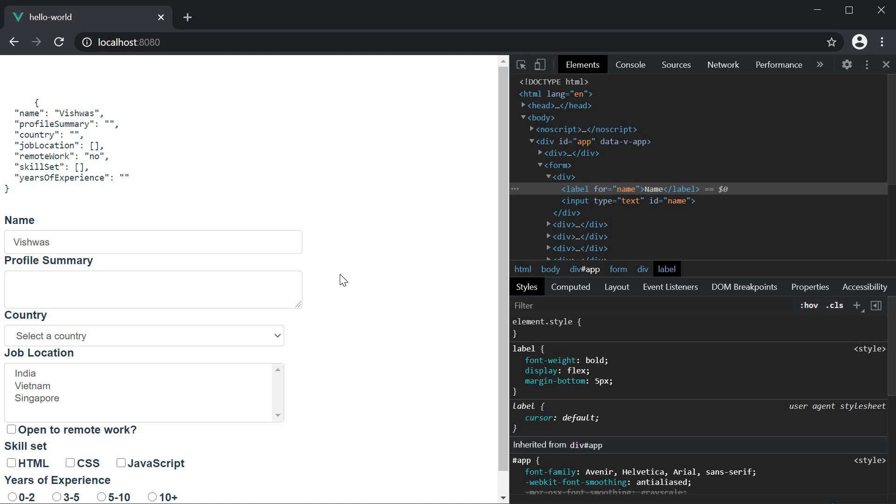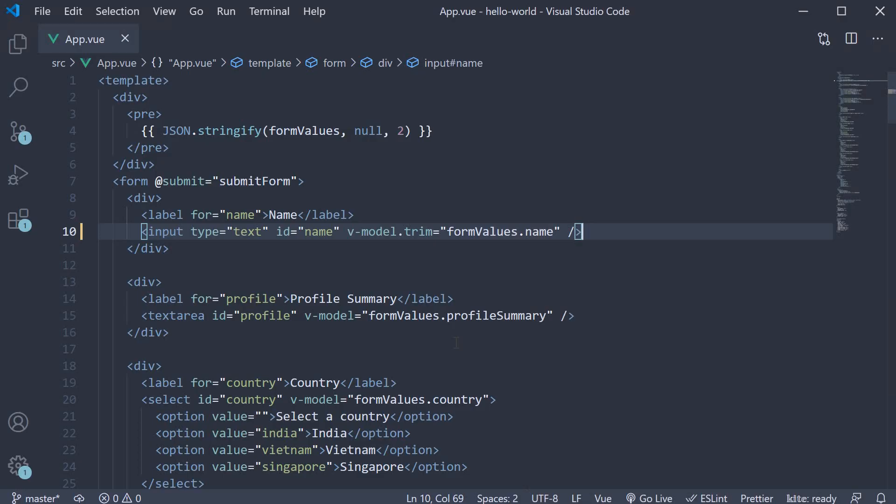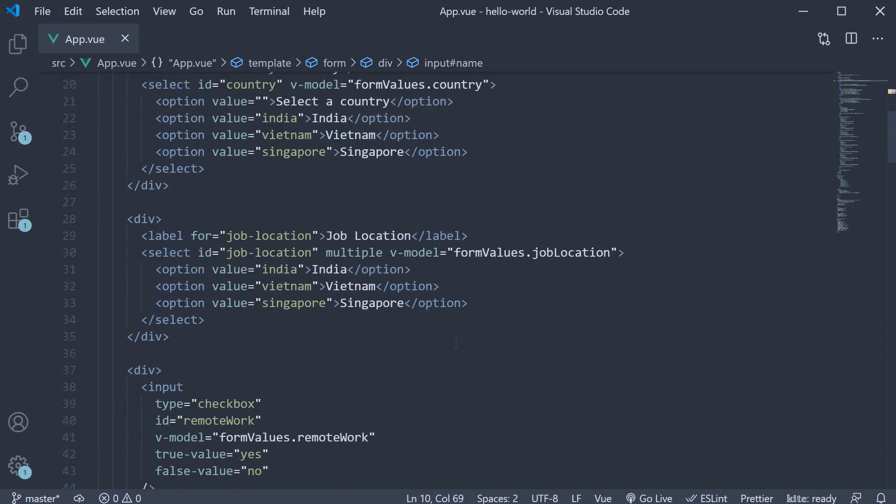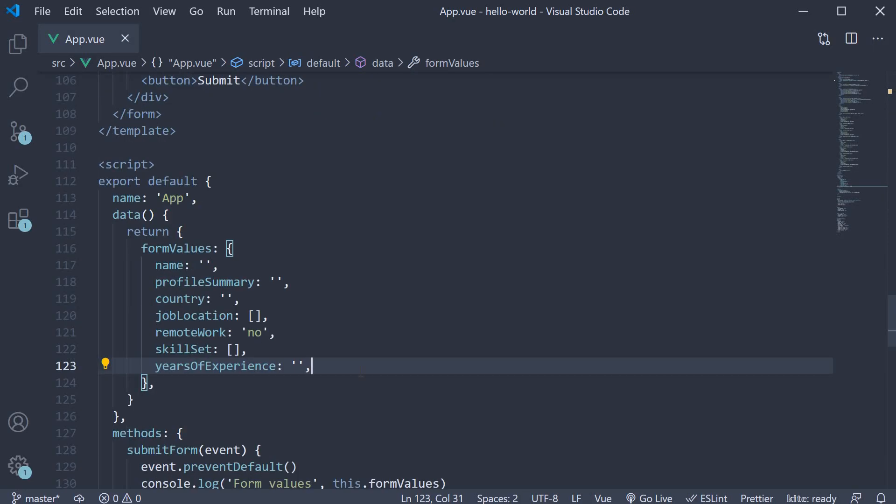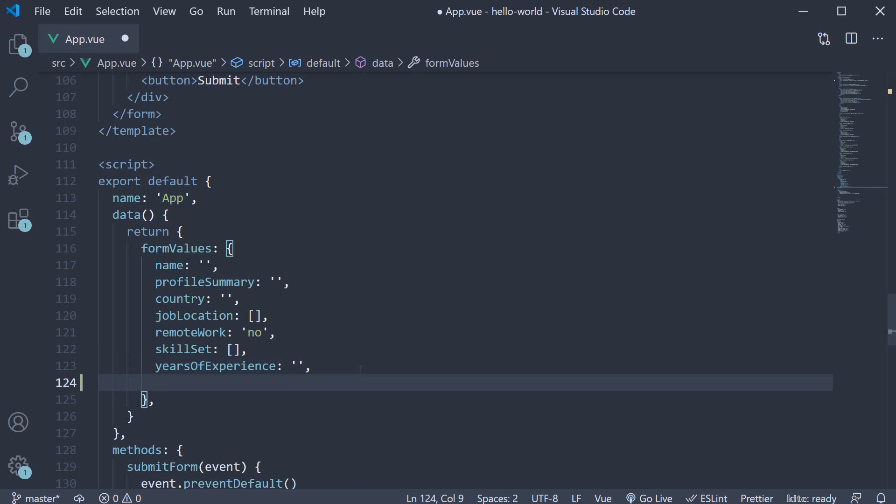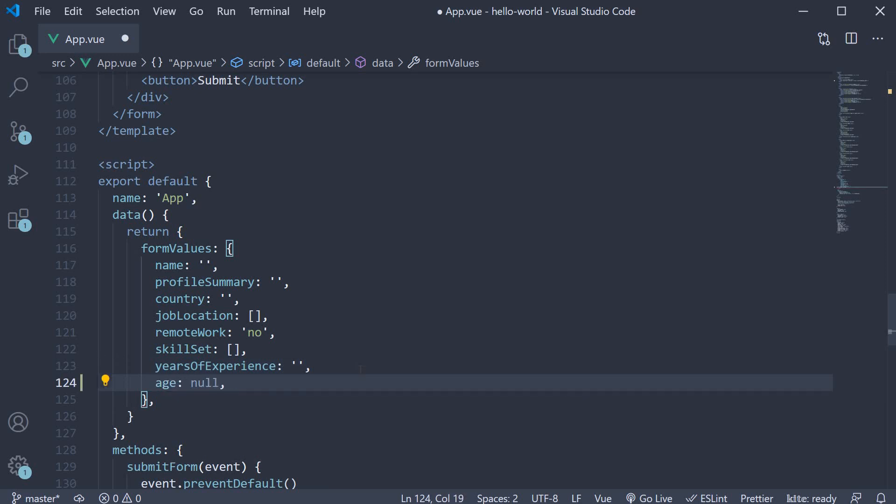The second modifier is the number modifier, which ensures the given input is of type number. Let's take a look at an example. Let's say we need the job applicant to enter their age as well. So back in VS code, in the data object, I'm going to create a new property called age and set it to null.